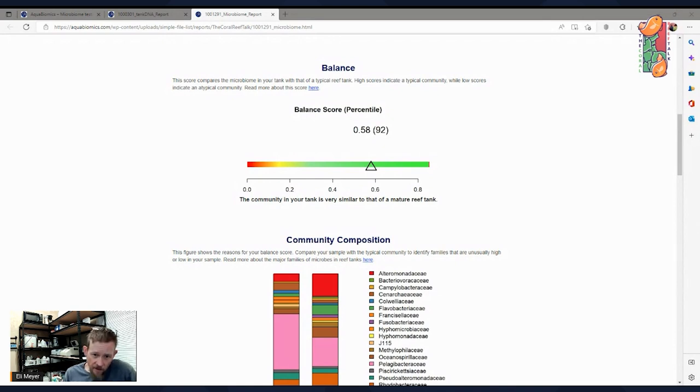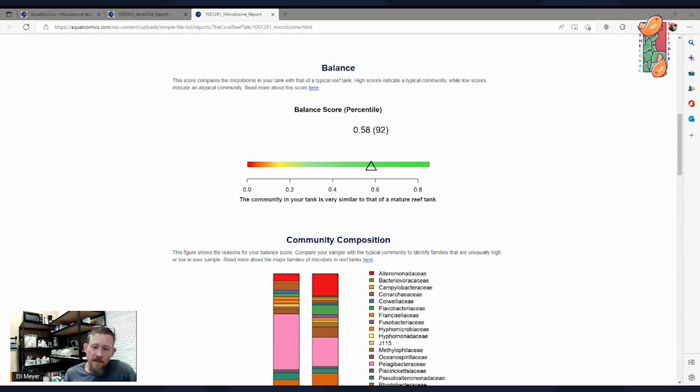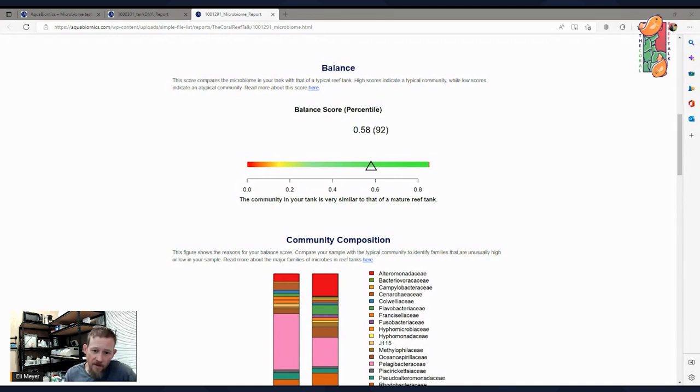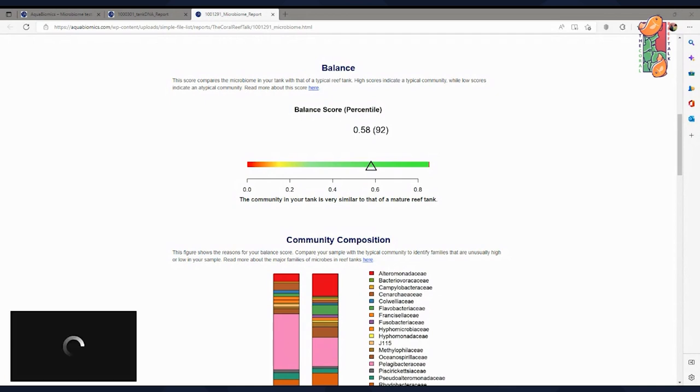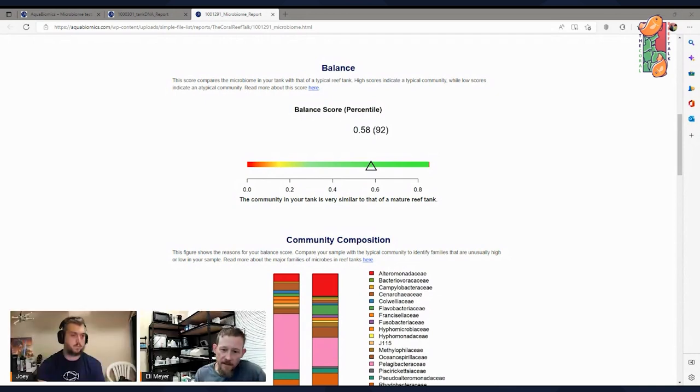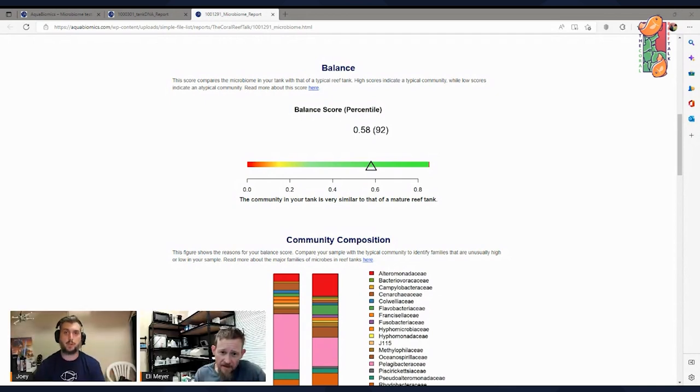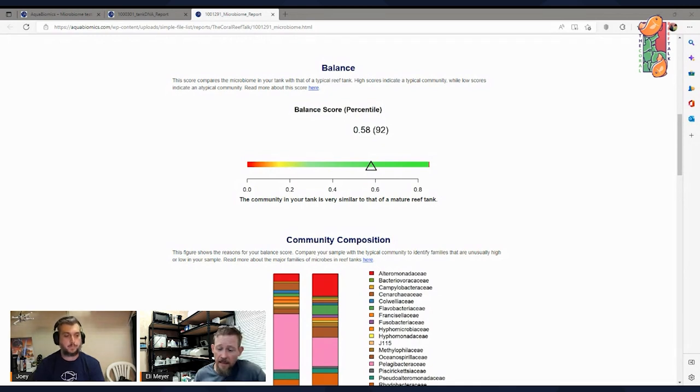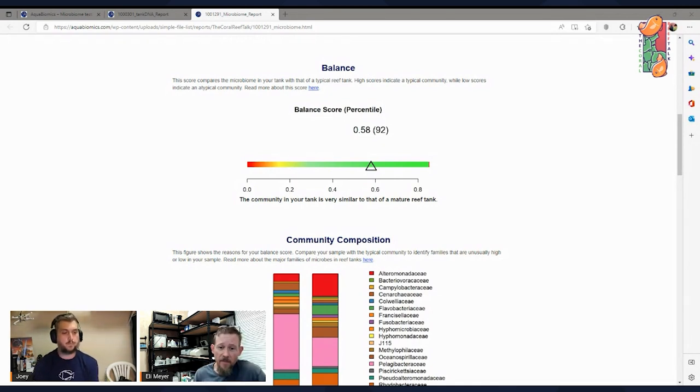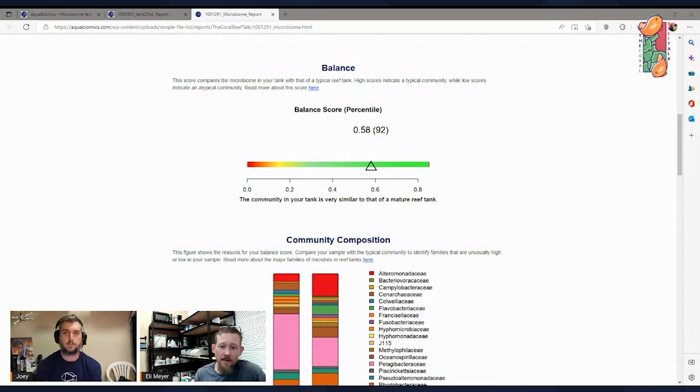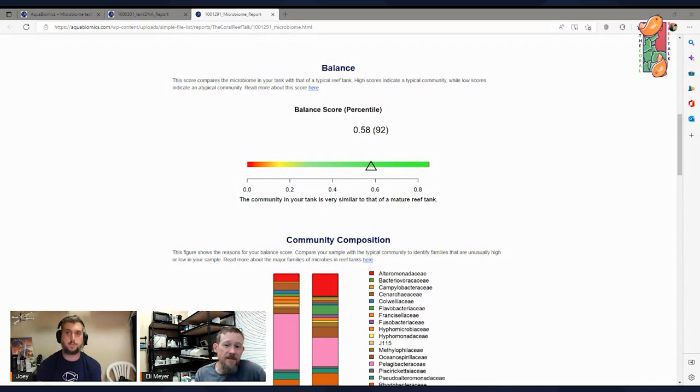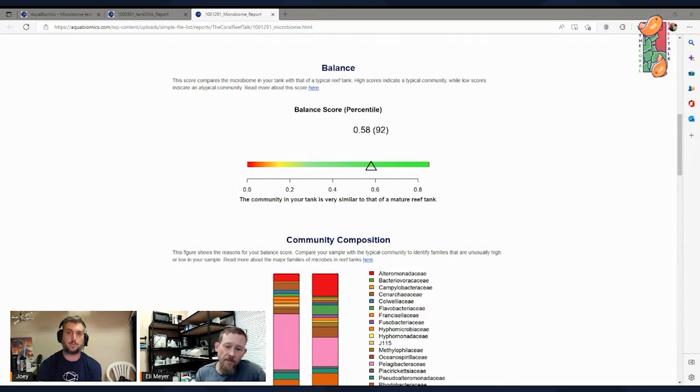We take that score and compare it to all the other reef tanks that we've tested and ask how does yours compare. You can see that yours was in the 92nd percentile. So you had a higher score than 92% of the tanks we've tested. Very cool. So it's pretty good. Very typical community. It's very similar to the mature reef tank community. This is a very positive sign.